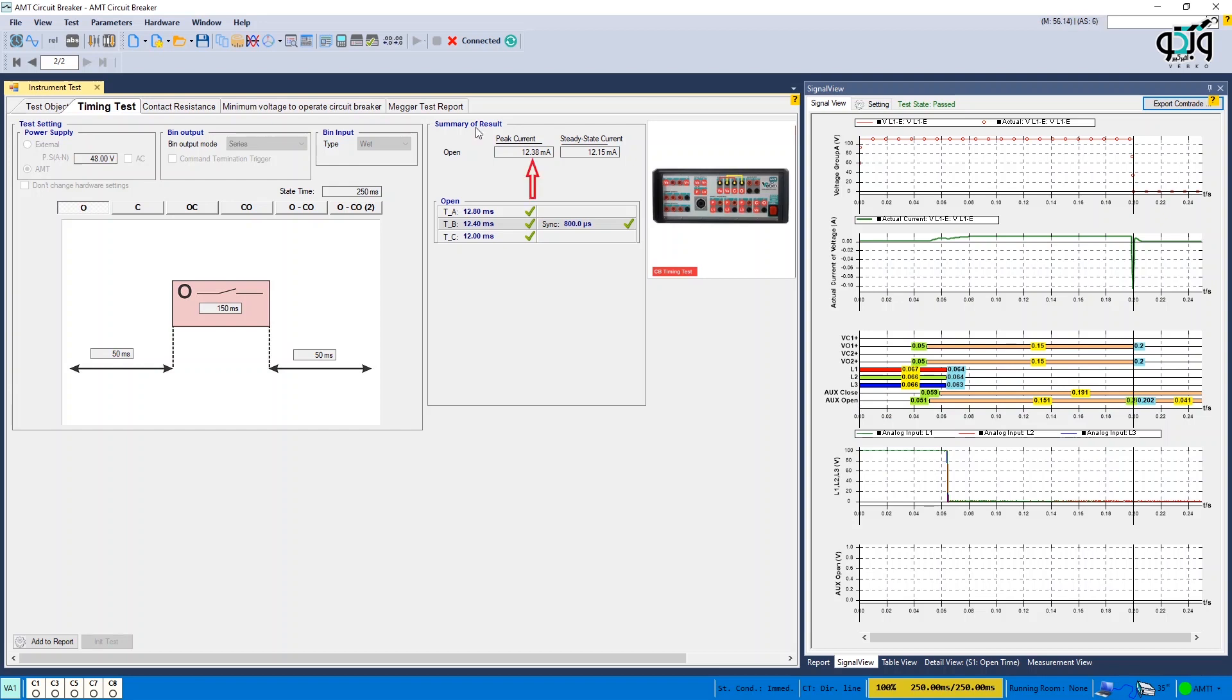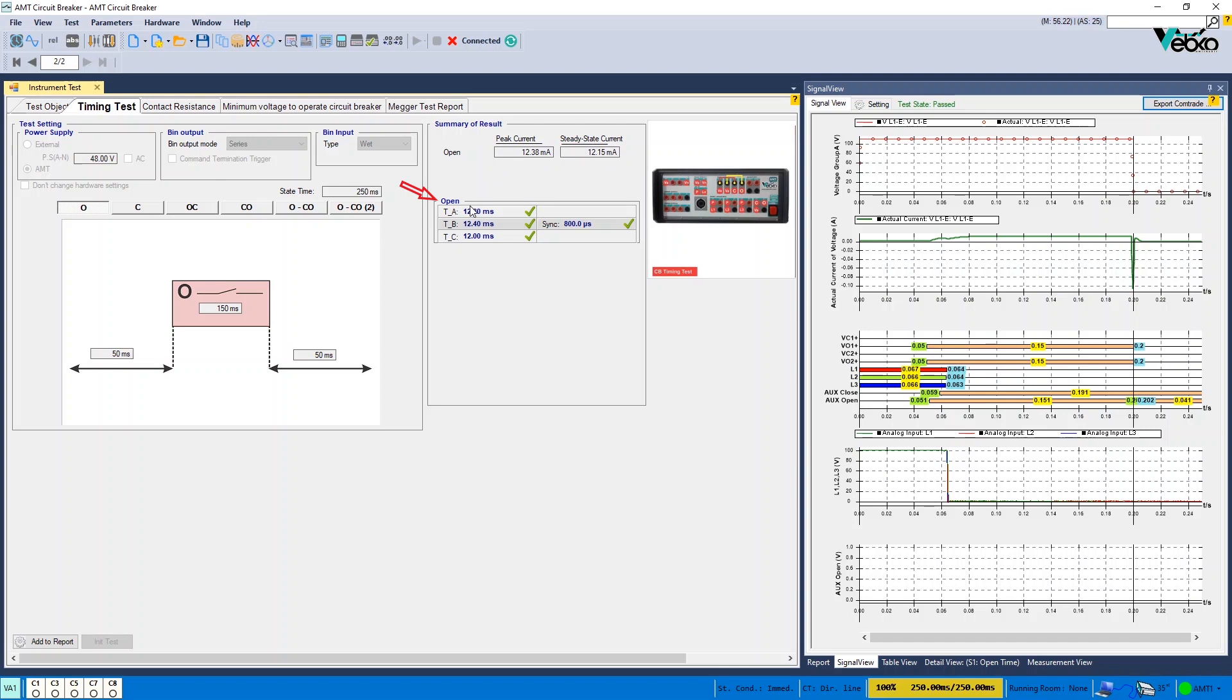In this section, the peak current and steady state current and in the open table, the opening time of each contact is provided separately. Note that the evaluation is done in accordance with the opening time and opening sync specified in test object.